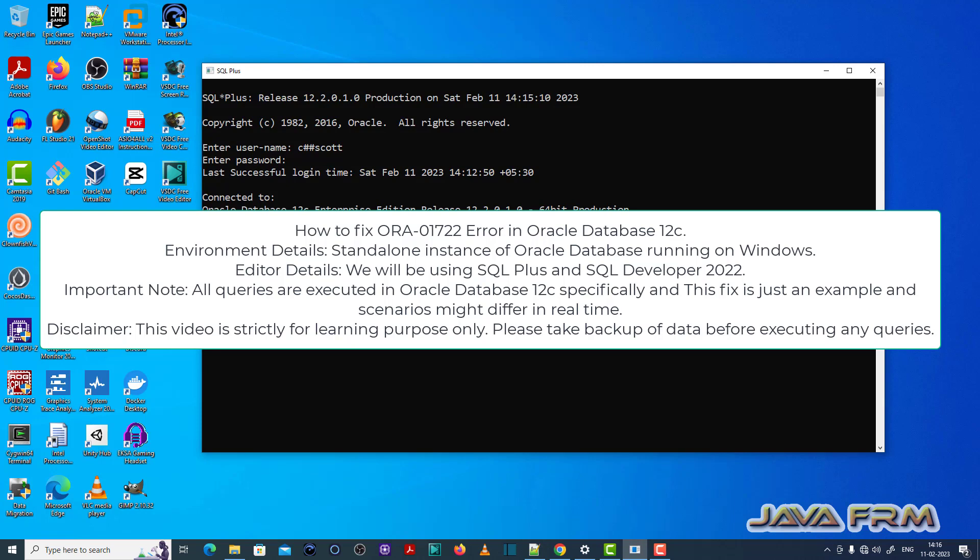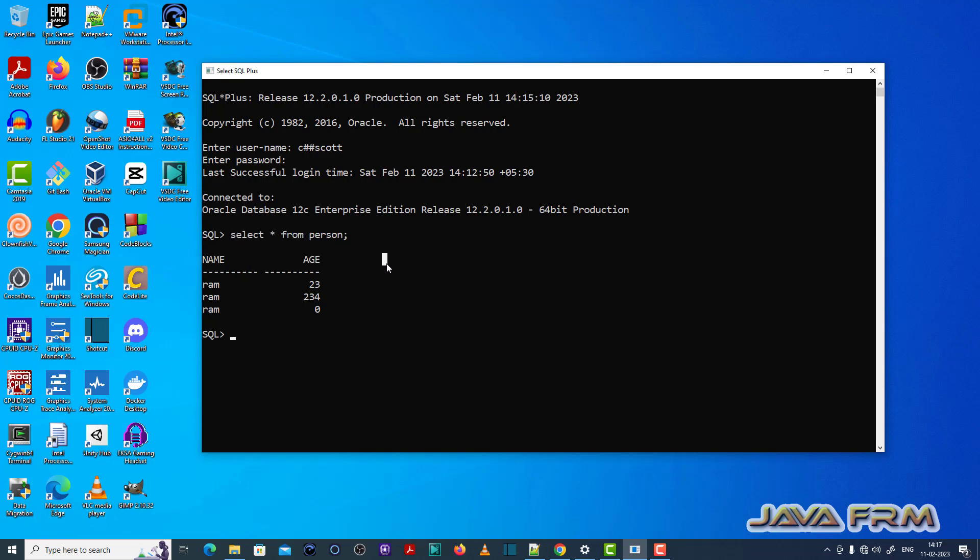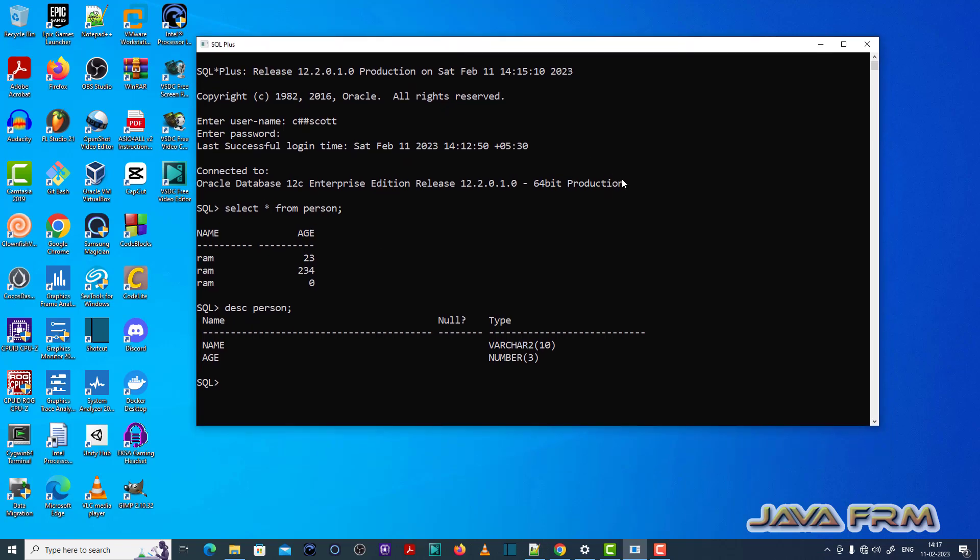I have logged into the SQL command line as a common user called chscot. There is one table called person table which contains name and age columns. Name data type is varchar2 and age data type is number.